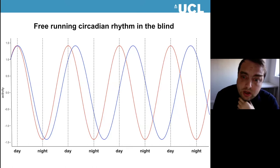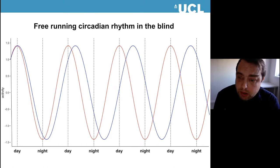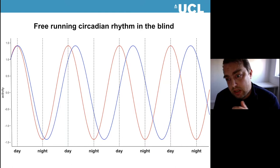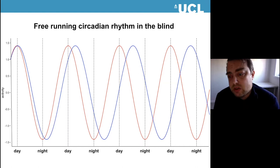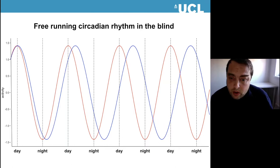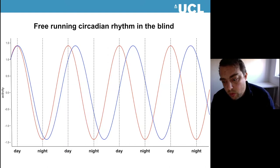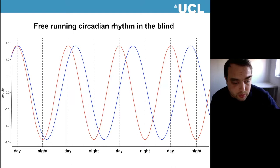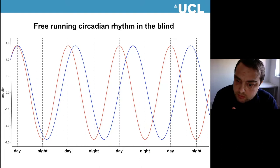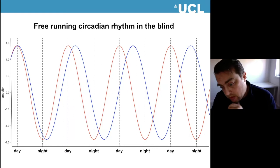Some of the strongest evidence that light is the predominant timing cue in humans comes from the blind. Typically, a blind person with no light perception will have a drifting circadian rhythm. For someone with a 25-hour circadian rhythm, every two weeks they will be completely orthogonal to the light-dark cycle, experiencing heightened wakefulness at night and drowsiness during the day. Although this is typical, in some cases it is not found, and part of the explanation may come from different types of blindness and what they selectively do to the retina.